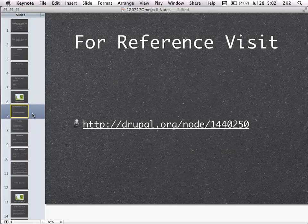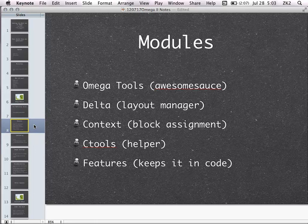Drupal.org in the last six months has had people putting up a pretty good handbook on Omega, so a lot of this stuff is in there. These are the modules you should use with Omega — without these five modules you miss out on a lot. Omega Tools is a handful of little helper things. Delta is a layout manager. Context is a replacement for the block overview page for placement of blocks. CTools is another helper module, and Features will allow you to keep as much as possible in code, which allows you to track things and collaborate better.